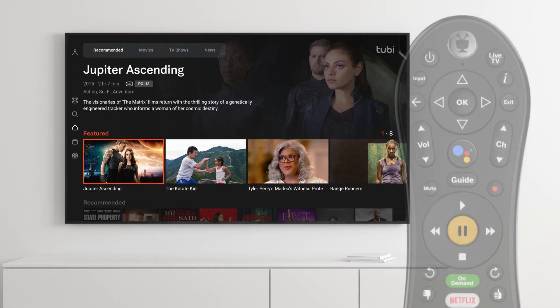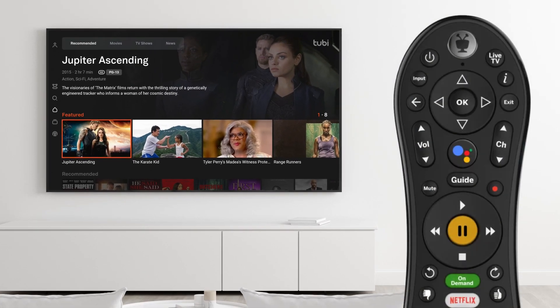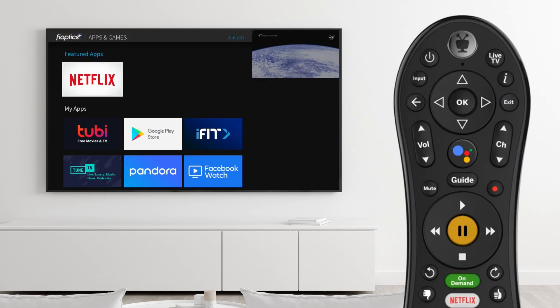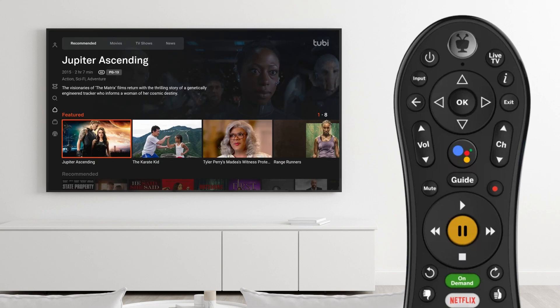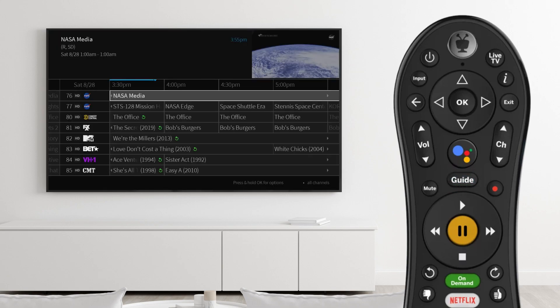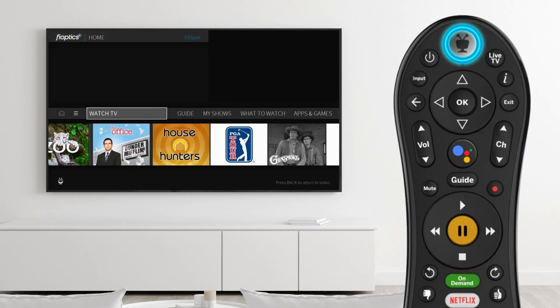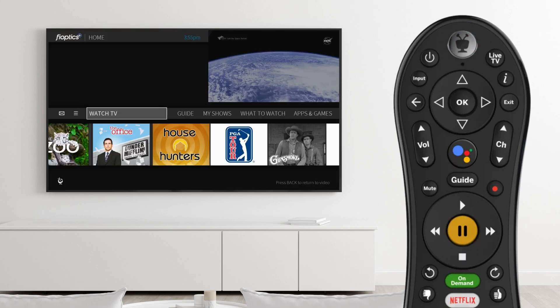Once you open an app, it will remain active until you close it. Using the remote, press the exit button to close the app and go to the previous screen. Press guide to close the app and open the FiOptics Plus programming guide. Or press the TiVo button to close the app and go to the home screen.